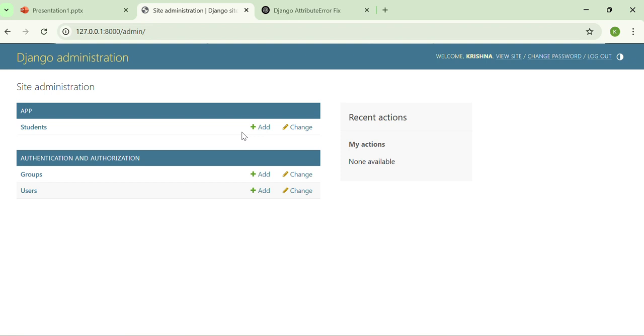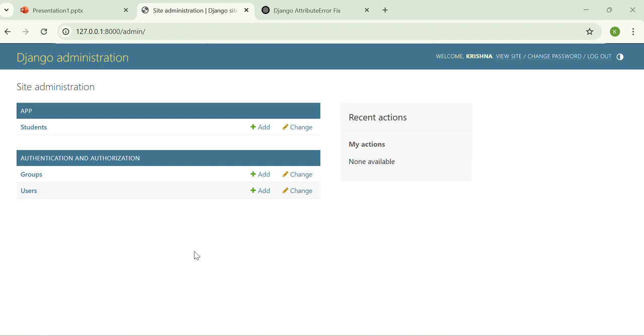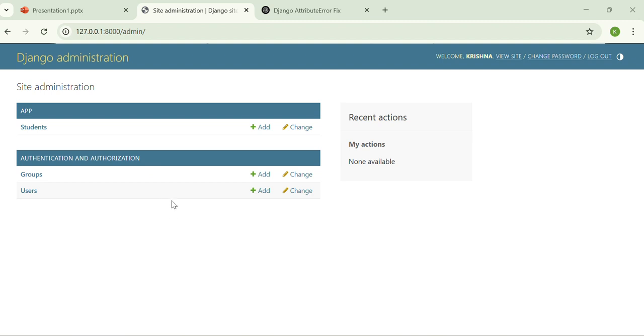Previously you saw the login screen, and you enter the username and password which you created earlier. Now here you can see there is the Django administration in which there are apps, authentication and authorization column, and this is the student model listed in the admin panel.